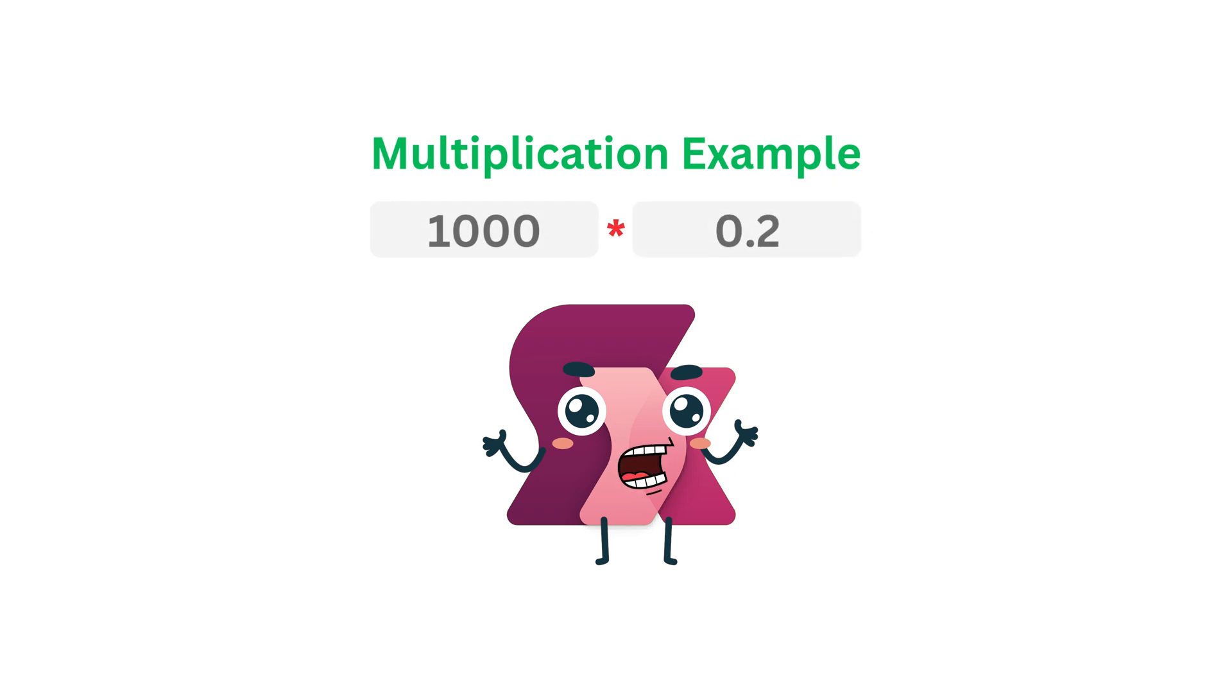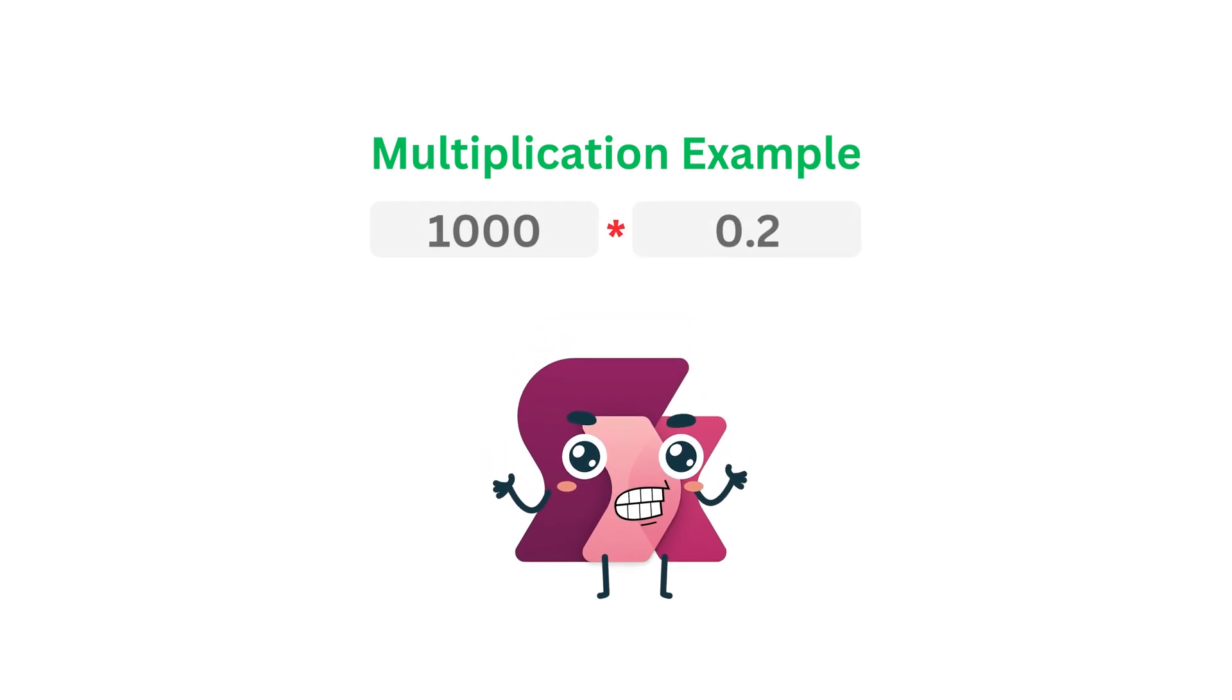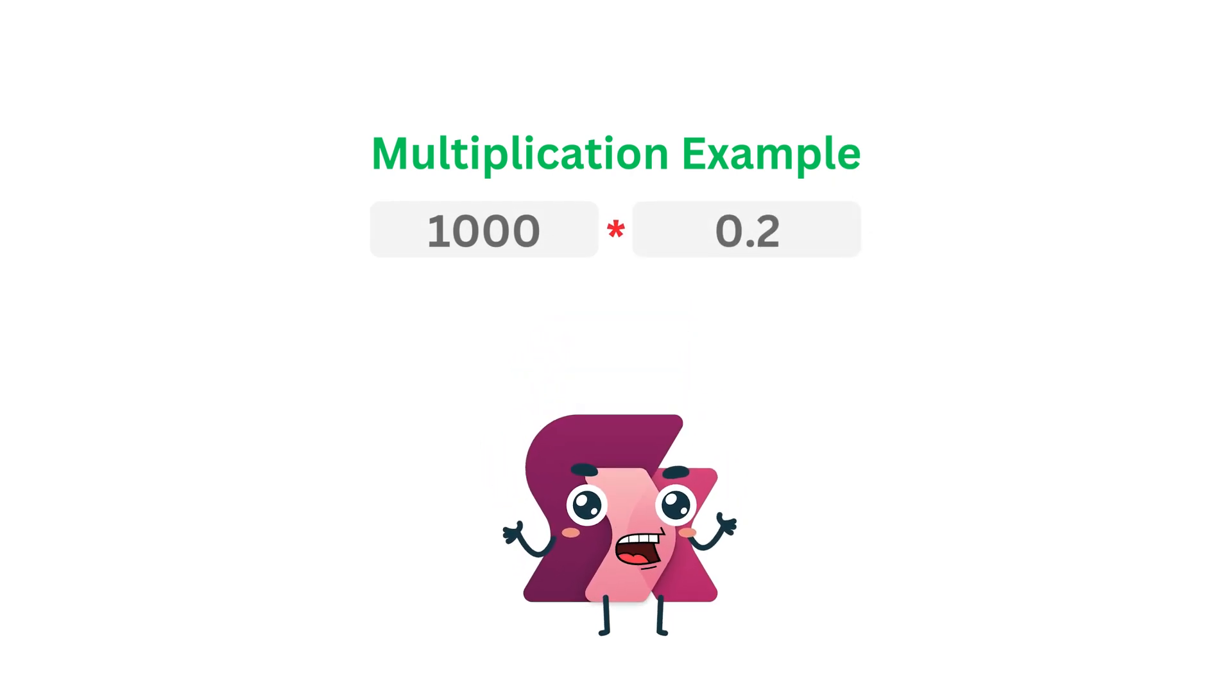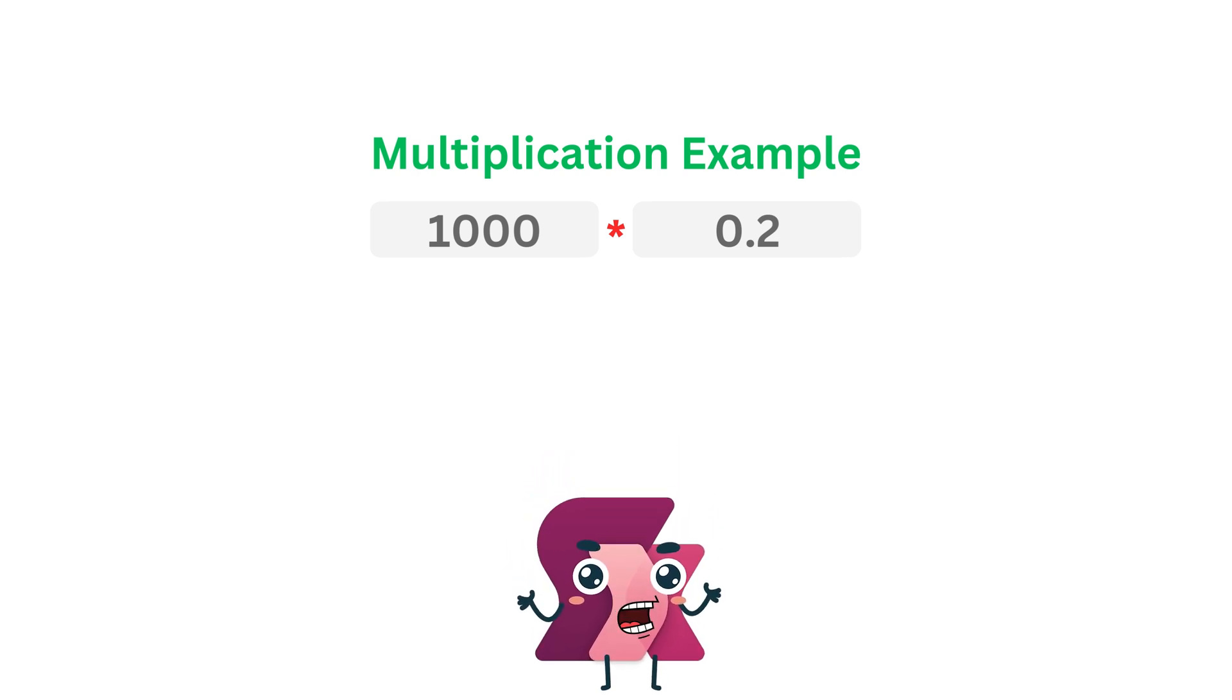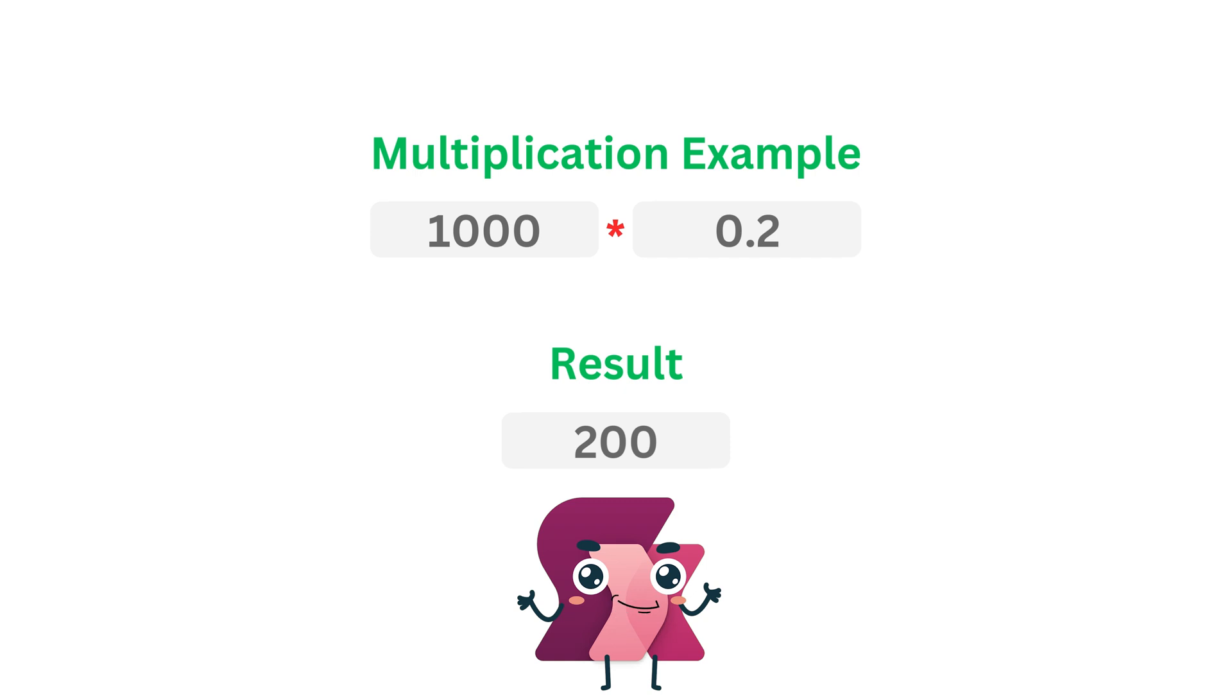Imagine you have a number like 1000 and you want to find 20% of it. In PowerFx, you'd write 1000 times 0.2, which gives you 200. Simple, right?